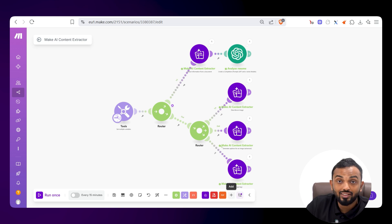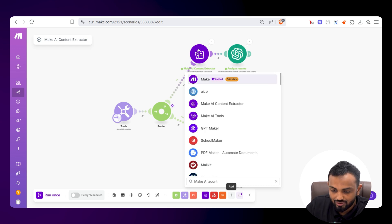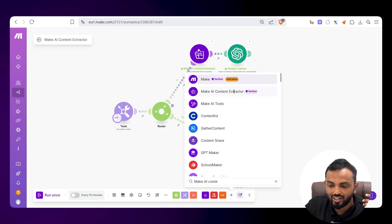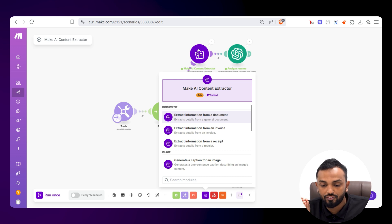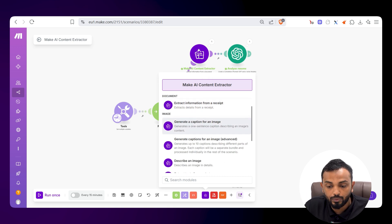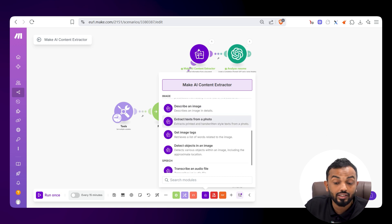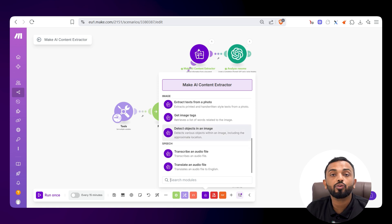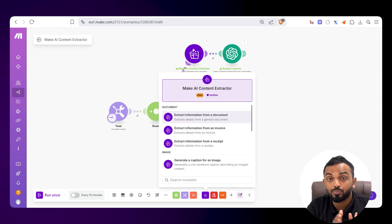To find the module, click on Add and type 'Make AI Content Extractor.' Here you can see it, with tons of features. Under Document, we have Extract Information from Document, Invoice, and Receipt. For Image, we have Generate Caption for Image, Describe an Image, Get Image Tags, and Detect Objects in an Image. Under Speech, we have Transcribe an Audio File or Translate an Audio File.